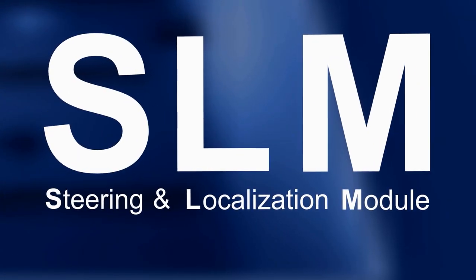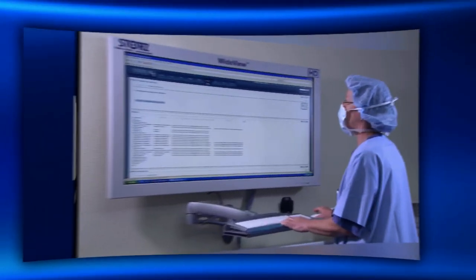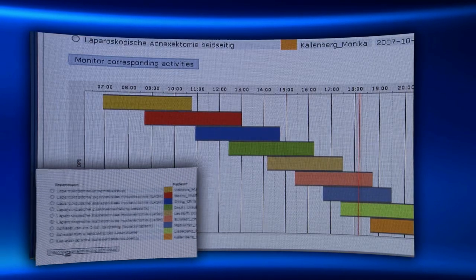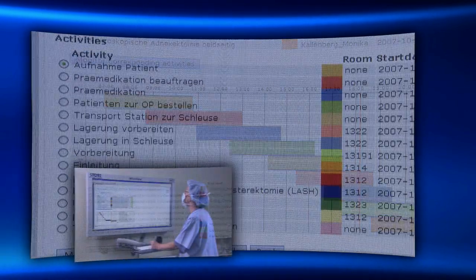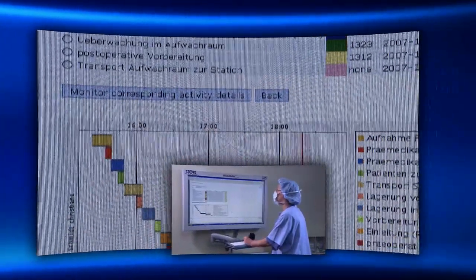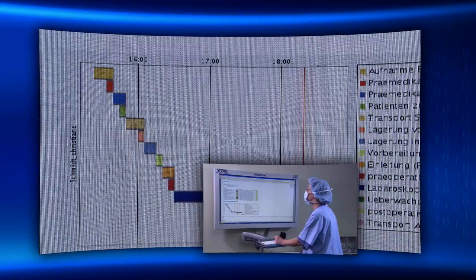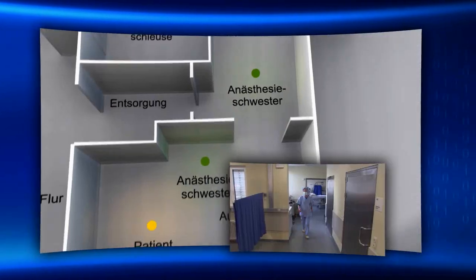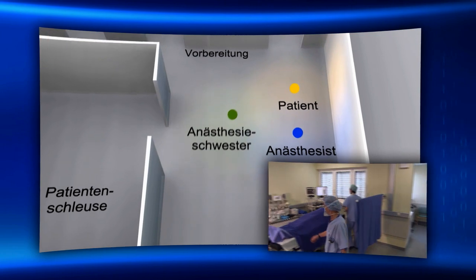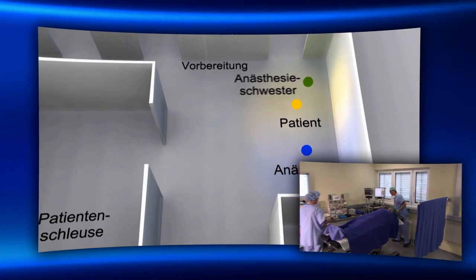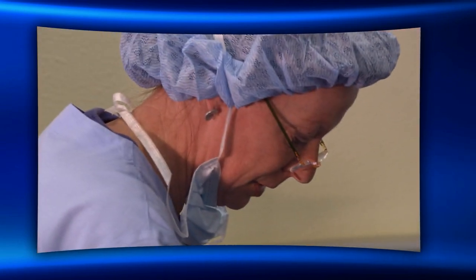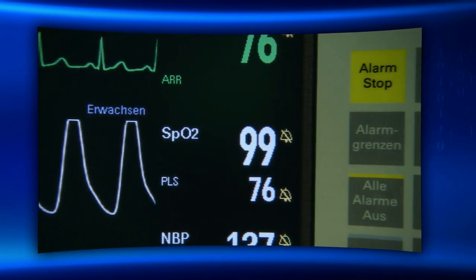Steering and Localization Module. The Steering and Localization Module, SLM, allows real-time, task-driven control of OR processes. By localization of staff and equipment resources, SLM makes real-time, task-driven operation control possible and allows flexible planning.